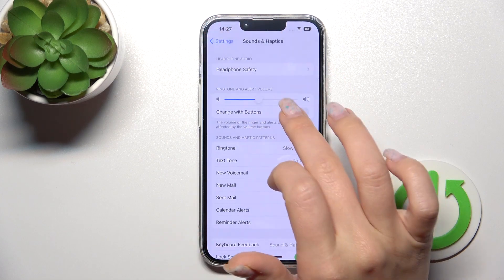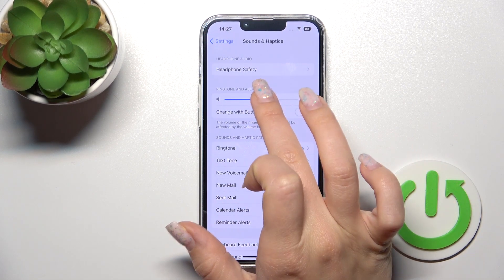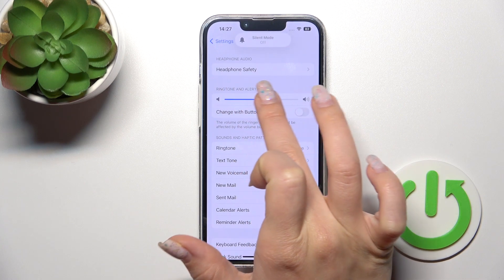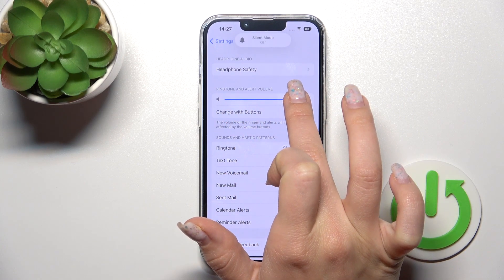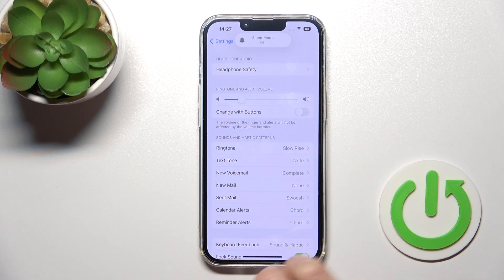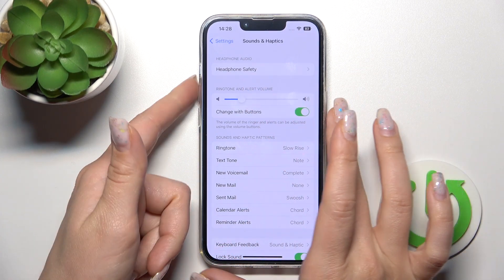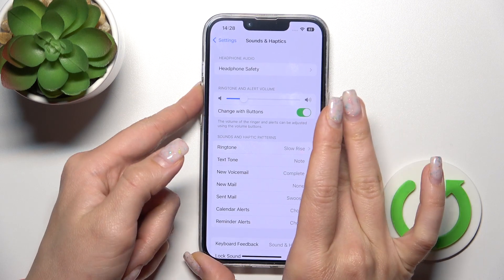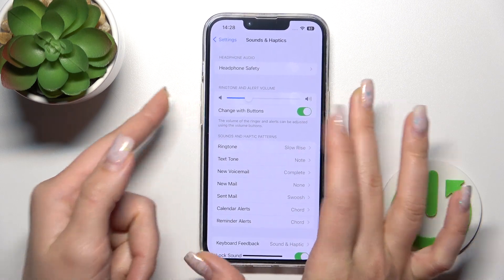Here we can see the Ringtone and Alert Volume panel. We can change the ringtone volume and notification volume by holding and swiping the white dot to the left or to the right. We can also change the ringtone with the buttons by using this switcher, so now by pressing the up and down volume buttons we can change the ringtone volume.